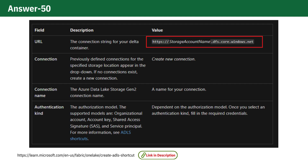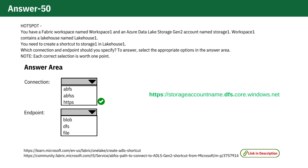This preference is supported by documentation and likely stems from specific compatibility or configuration needs within the Fabric platform. As this technology evolves, Microsoft may address these issues, so it's wise to stay updated. For now, based on the current guidelines and the date of this video, HTTPS remains the recommended choice.